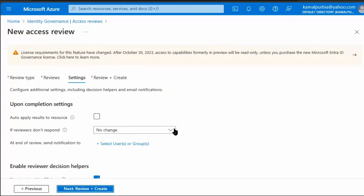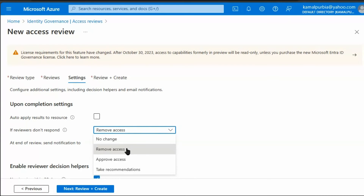Click Next. If the reviewer, who is the manager of the user, doesn't respond, then the Access Review can automatically revoke the access for that particular user.